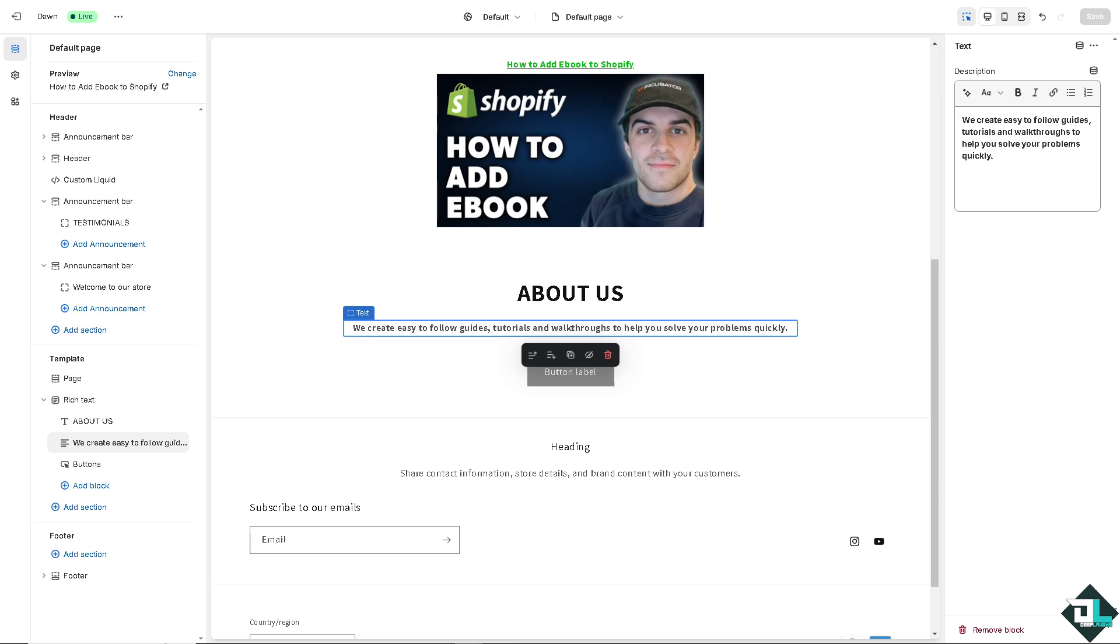Of course these are the ways for you to be able to write on Shopify. Thank you so much for watching, we will see you again in the next video.